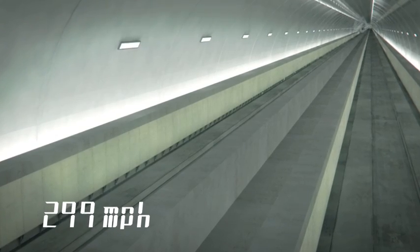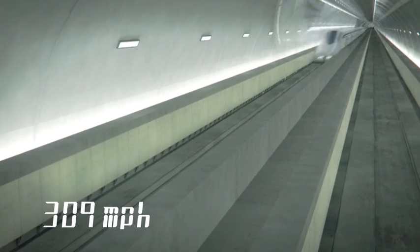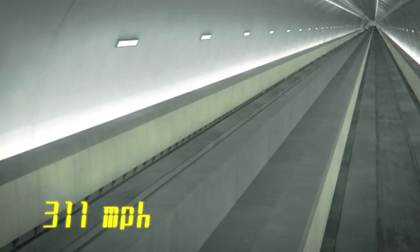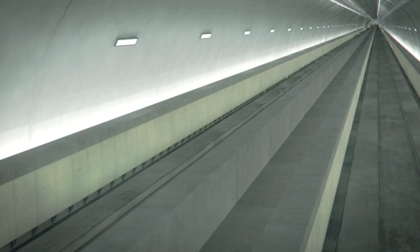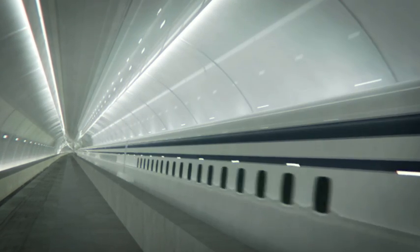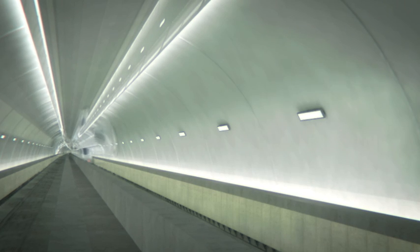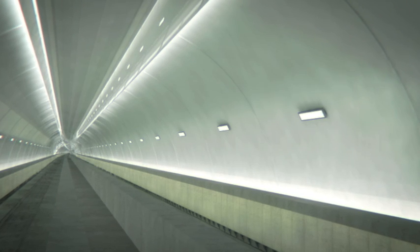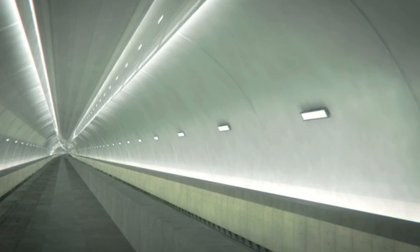The superconducting maglev, SE Maglev, is a new mass transportation system which uses superconducting technology to carry passengers at service speeds of up to 311 miles per hour.